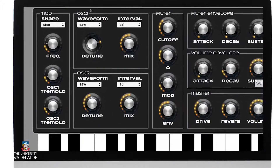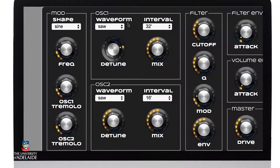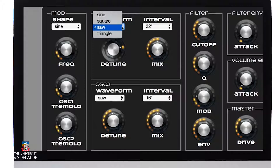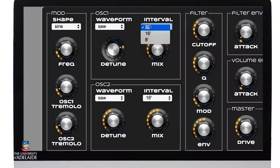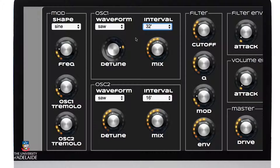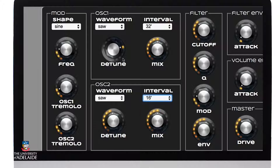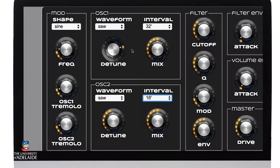This synthesizer has two oscillators or two sound generators, each of which has four different types of waveform: sine, square, saw, and triangle. We can set the octave range from low to high — in fact this oscillator can go slightly higher. We can also detune the oscillators from one another, which is used quite often to thicken up the sound, and we can set a mix or amplitude level for each oscillator.